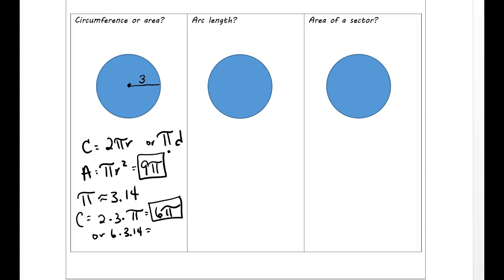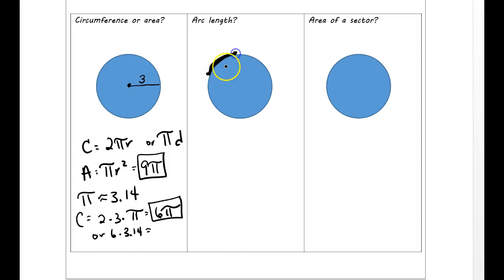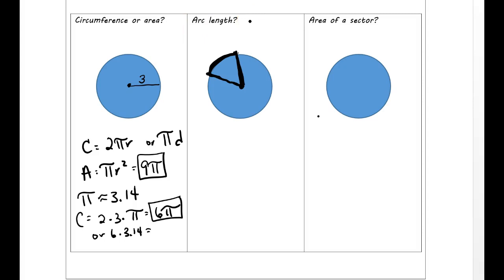Arc length might be something new. Arc length is whenever you're looking at just a small piece of the circumference. Let's say I took my pen and said, find out how long this piece is from here to here — that would be the arc length. I'm going to connect this end of the arc to this end of the arc, because whenever you're doing a problem like this for arc length, since it's just a piece of the circumference, you actually have to do a proportion.